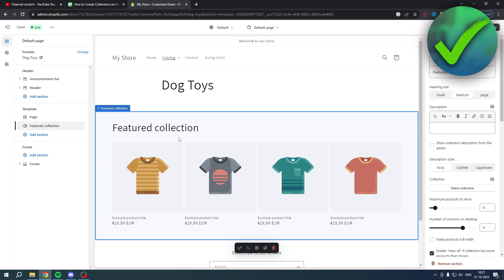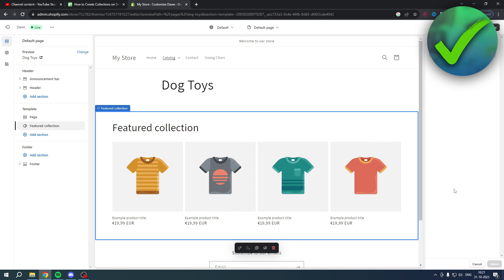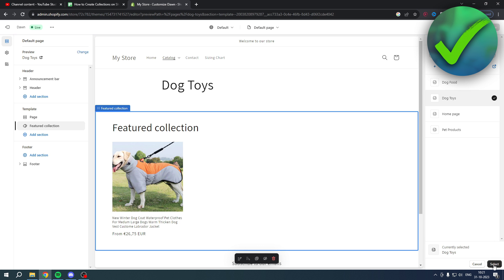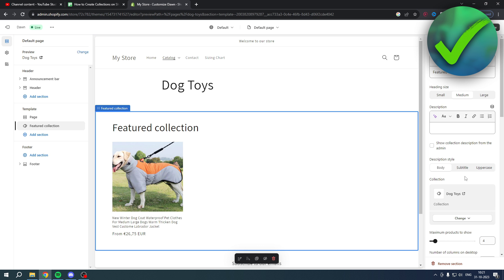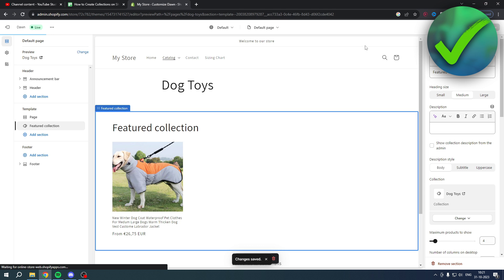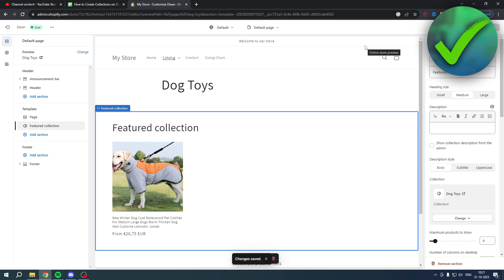Now you have a Featured Collection section. Click on 'Collection', then 'Select Collection' — choose Dog Toys and click Select. The Dog Toys collection is now set. Click Save.